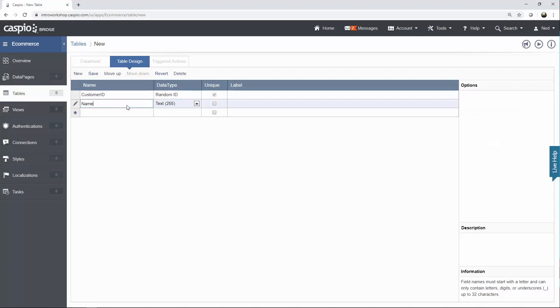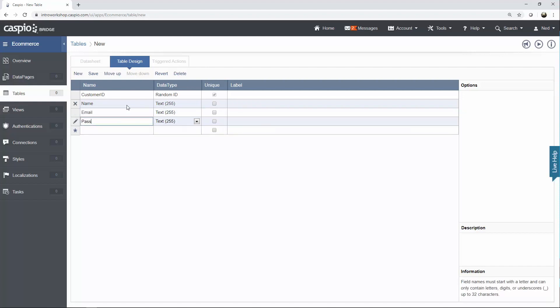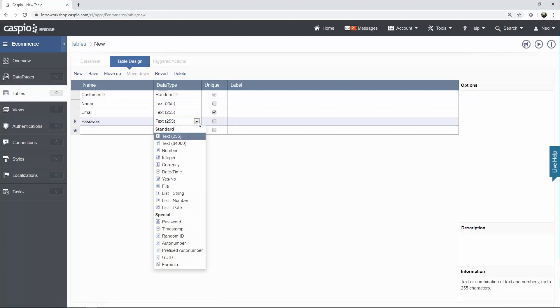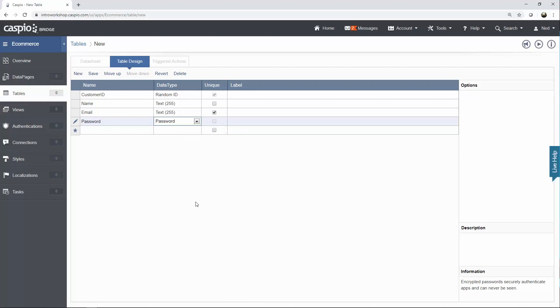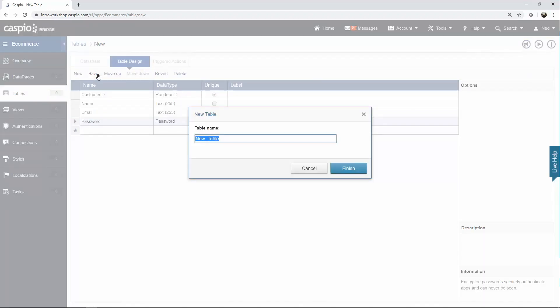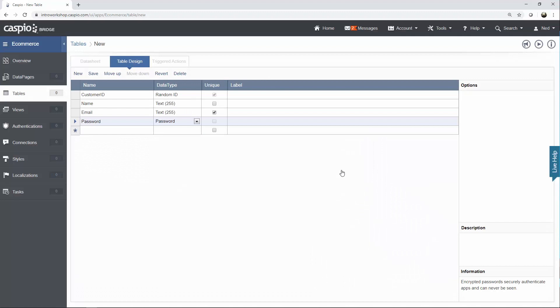Let's add a few more attribute fields: name, email, and perhaps password. You're not limited to just four fields — you can include as many fields as you want inside your table. For my email field, that's going to be unique, and we're going to use the password data type to encrypt the password at the table level. Once you're done adding all your fields, go ahead and save it and give it a name. My naming convention uses 'eComm' as a prefix to keep all table names uniform, so I'll call it eComm_customers.